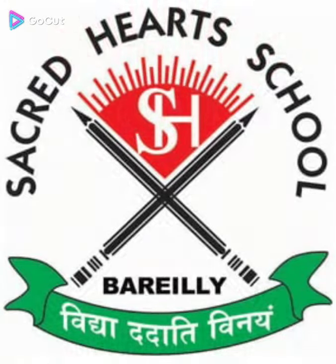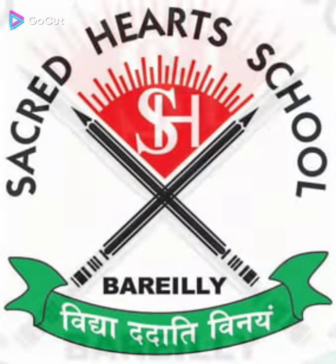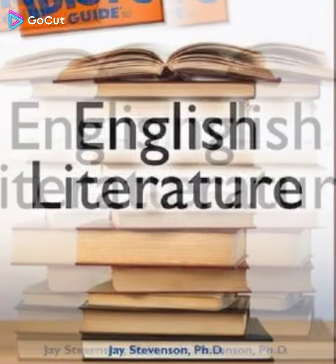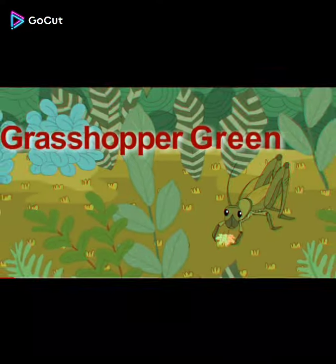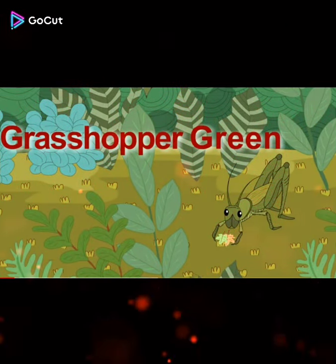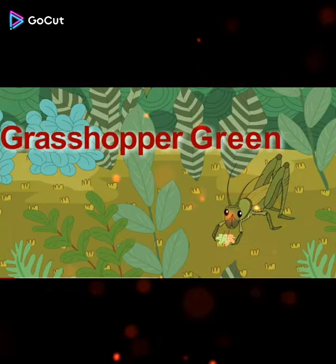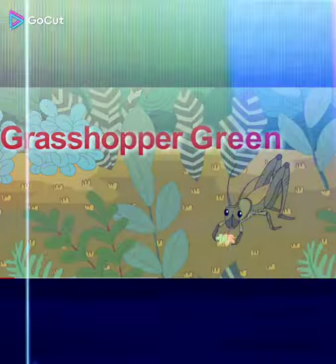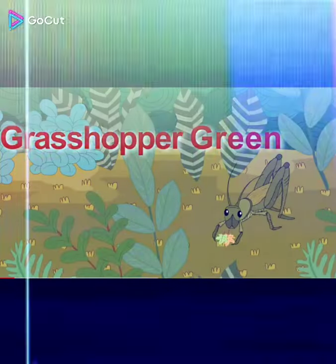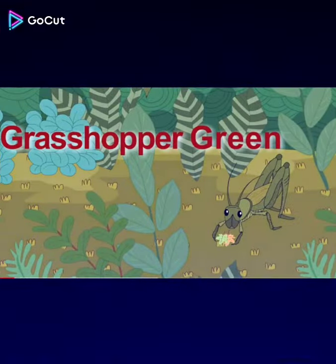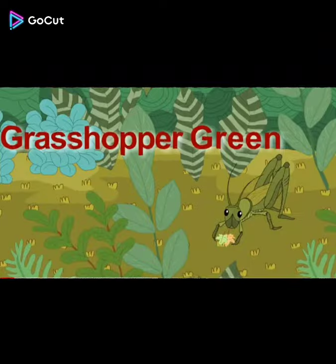Good morning and welcome back class. Today we are going to start a new topic in English literature, and this is poem number 2. The name of the poem is Grasshopper Green. This poem is about a grasshopper and uses imitation to describe the hopping movements of the insects. The poem is written by anonymous — it means the identity of the writer, the poet, is unknown. We don't know the name of the poet.